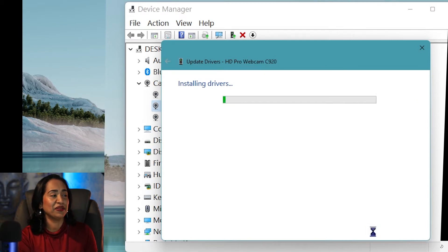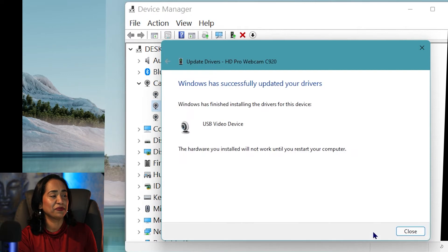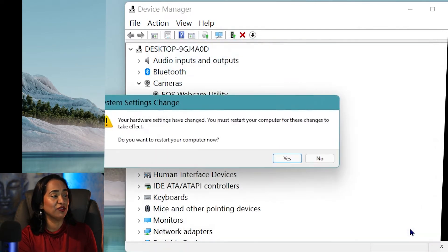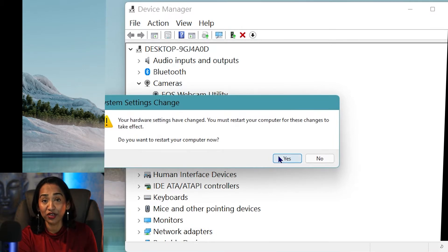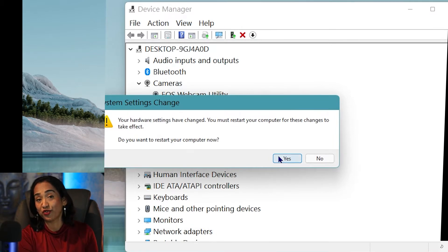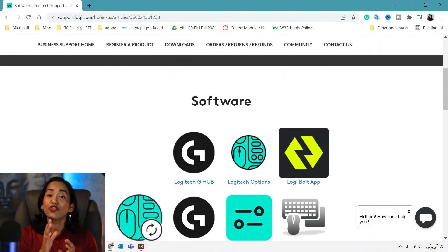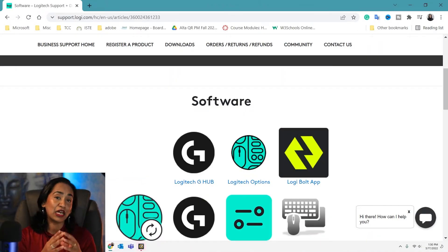Let's give it a minute. Once the driver has been updated, I'm going to click Close and it's going to ask me to restart my computer, which I'm going to do right now. The drivers have been updated and the computer has been restarted.